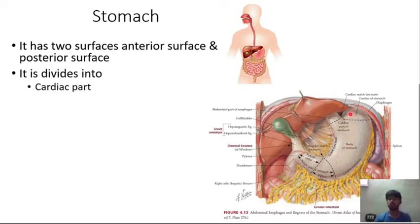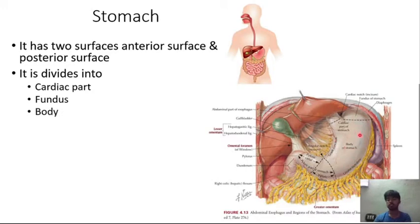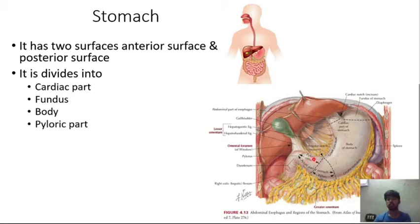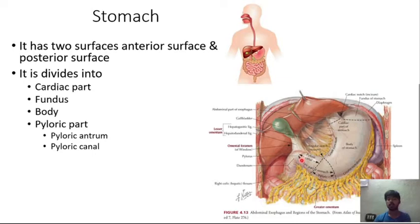The stomach is divided into: the cardiac part near the esophageal opening, the fundus at the topmost portion, the body (the large central portion), and the pyloric part. The pyloric part has a pyloric antrum and a pyloric canal; the pyloric canal opens into the duodenum.